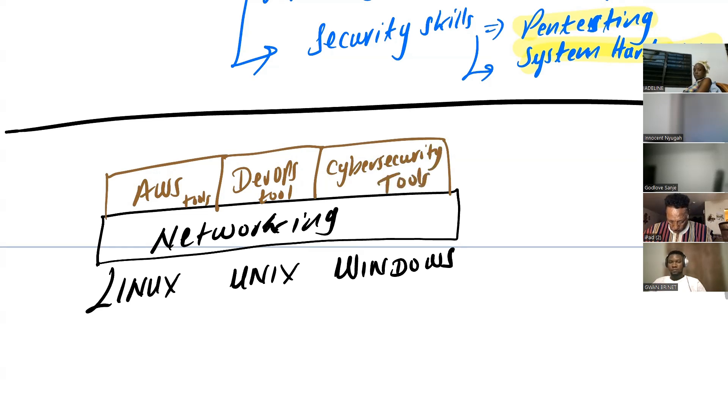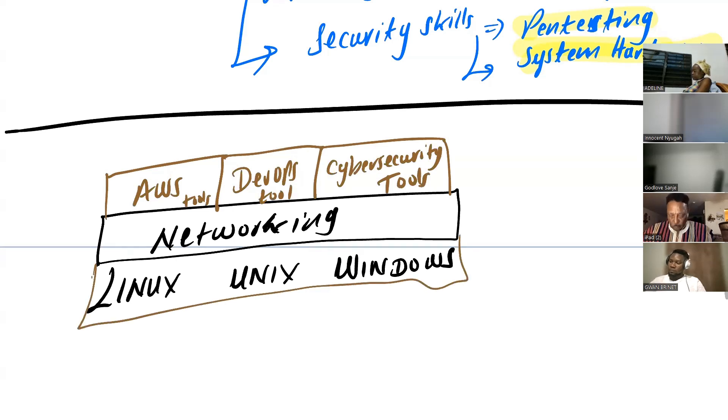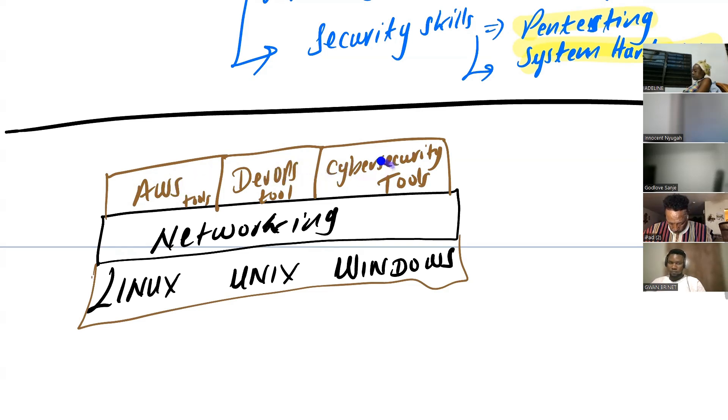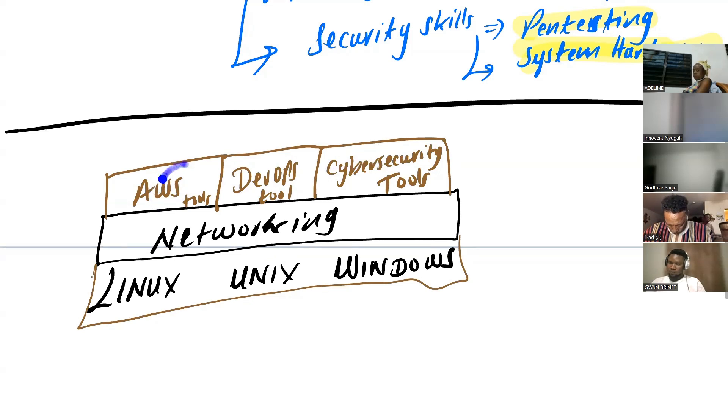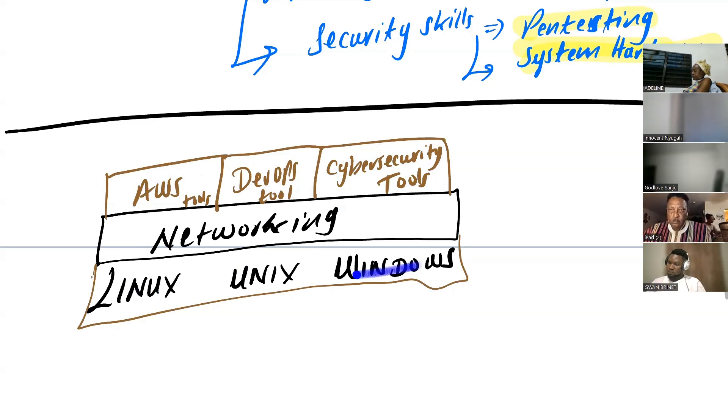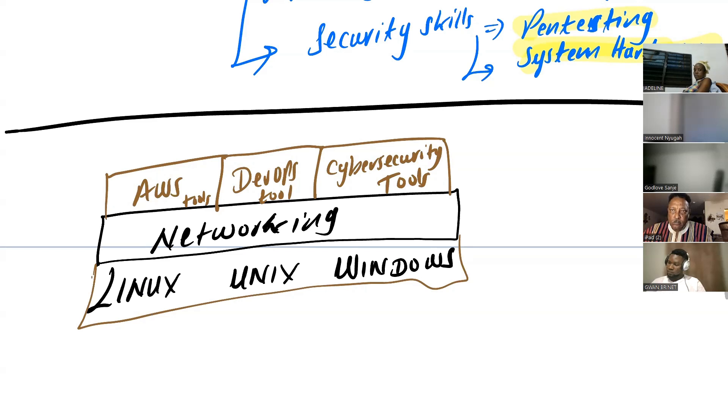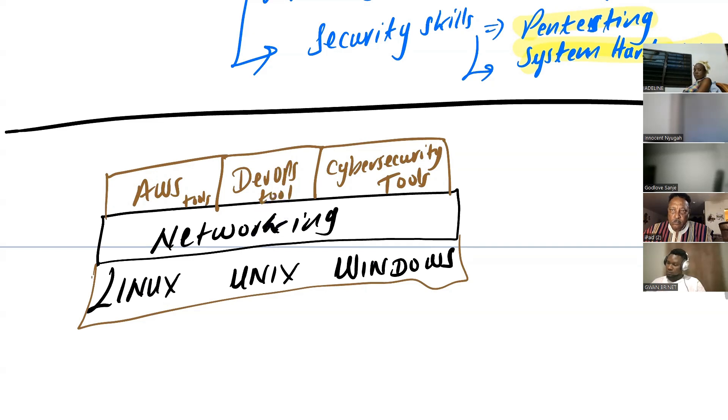So, which means for you to effectively run these tools and manage these tools, you must understand the underlying infrastructure of the tools. There is no way you will be good in AWS without understanding networking and the systems that AWS, especially Linux. AWS runs on Linux and also has Windows in it, DevOps, and they all run in a network.